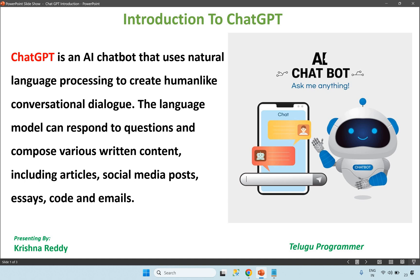In ChatGPT, we will find the same information. There will be many different types of information here. ChatGPT is an AI chatbot that uses natural language processing to create human-like conversational dialogue. The language model can respond to questions and compose various written content including articles, social media posts, quotes, and emails.